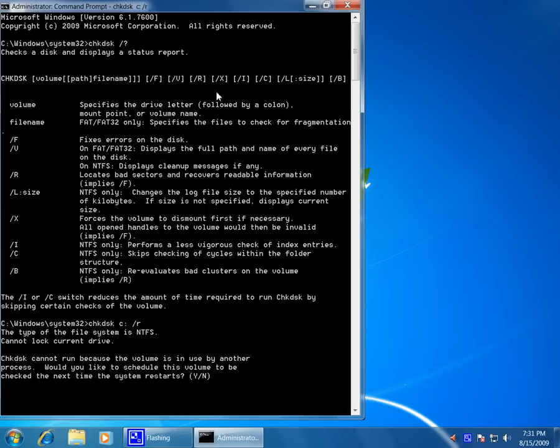It's now telling us it cannot run because the volume is in use, and would we like to schedule a check disk on the next reboot. We told it no.